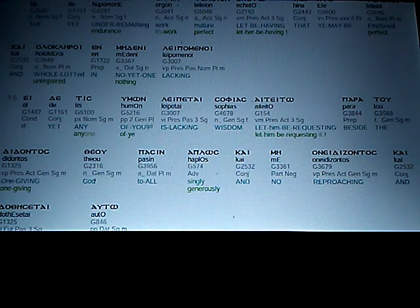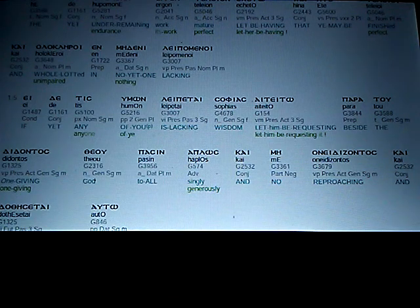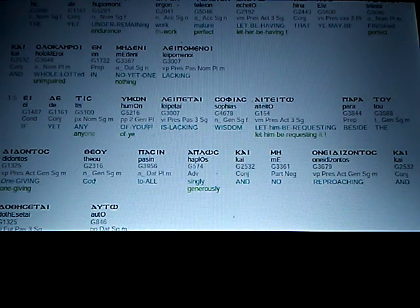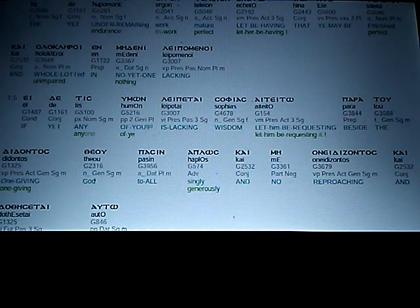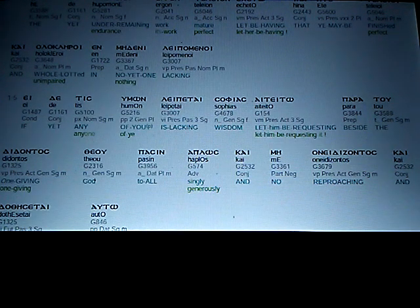And whole, lauded, unimpaired, in no yet one. Nothing, nothing lacking.